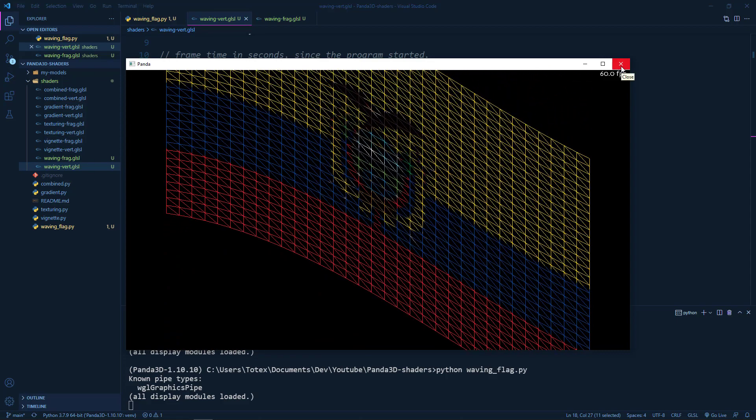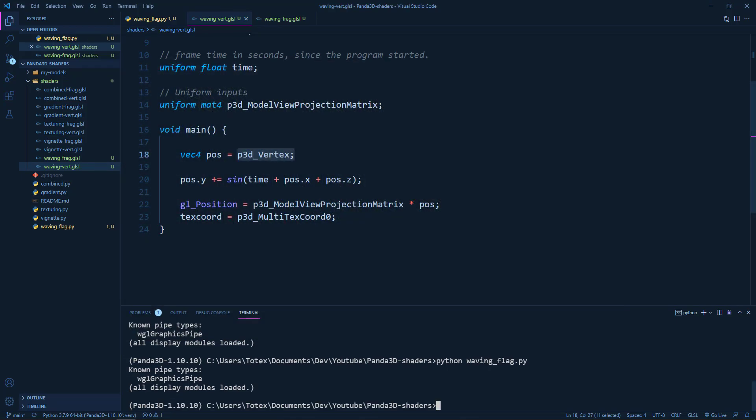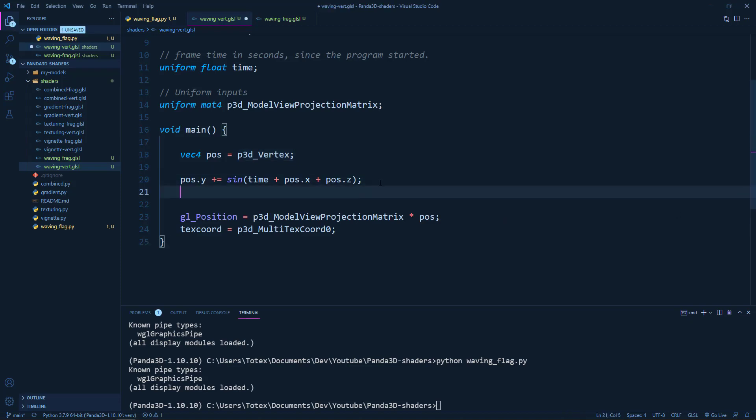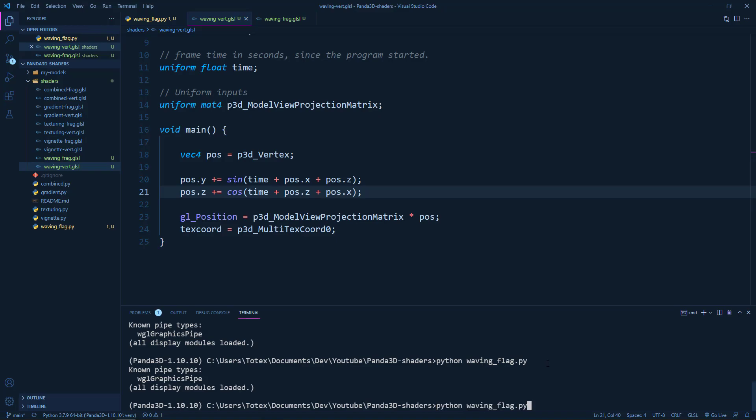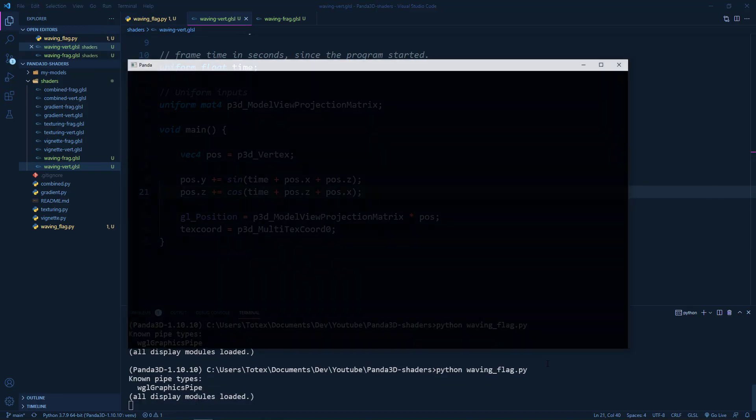Okay, let's add a waving effect also to the position.z. So I'm just going to copy and paste it here. So every frame we are going to also change the position.z axis by plus equals to the cosine of time plus the position.z plus the position.x and don't forget the semicolon. And now let's see what happens.